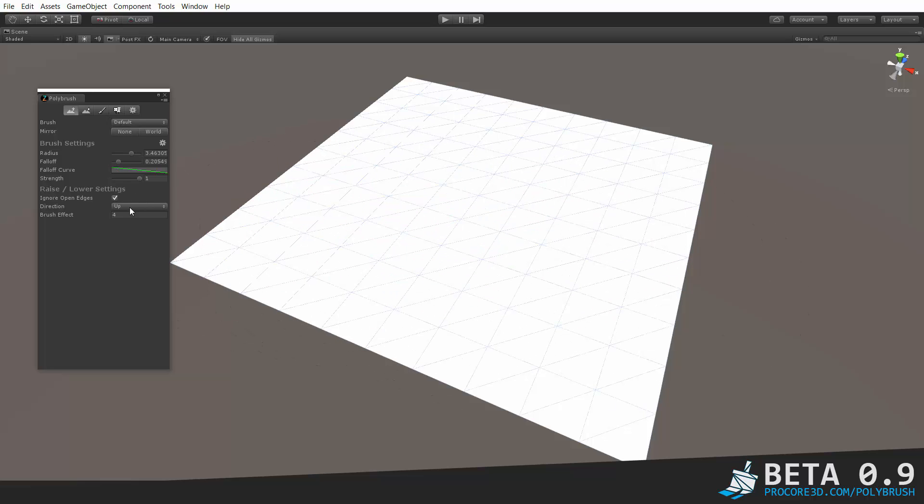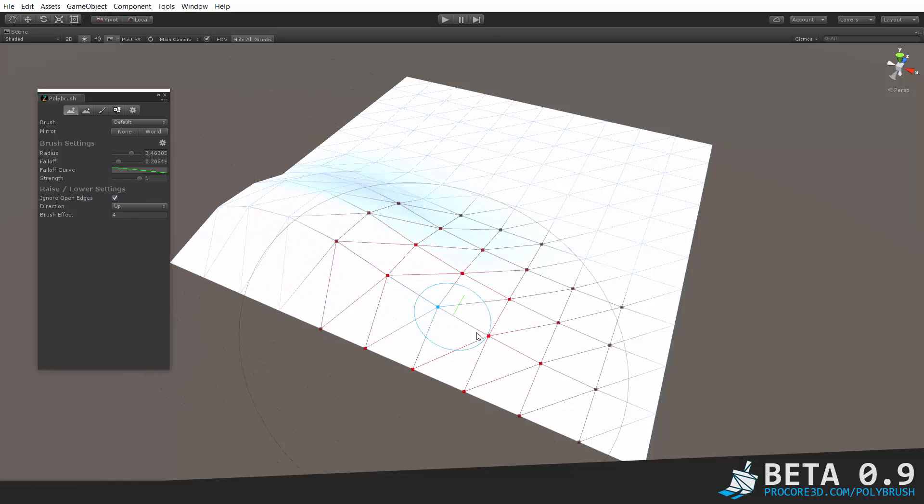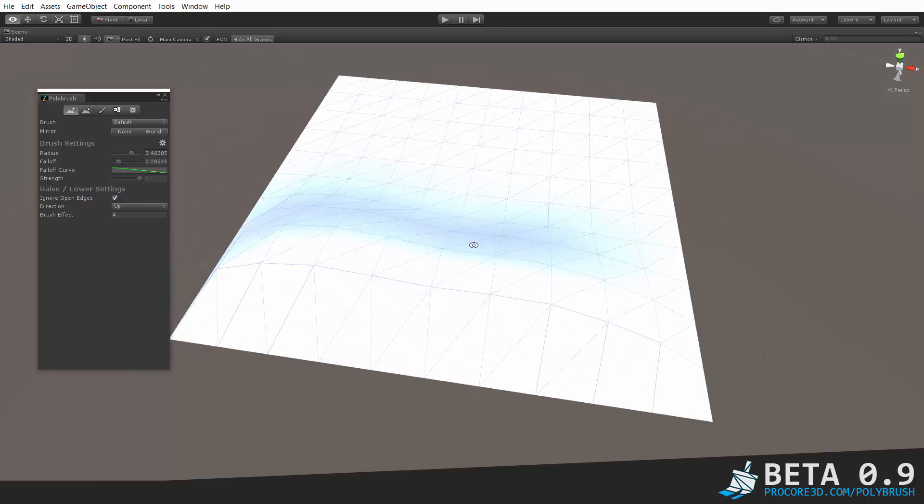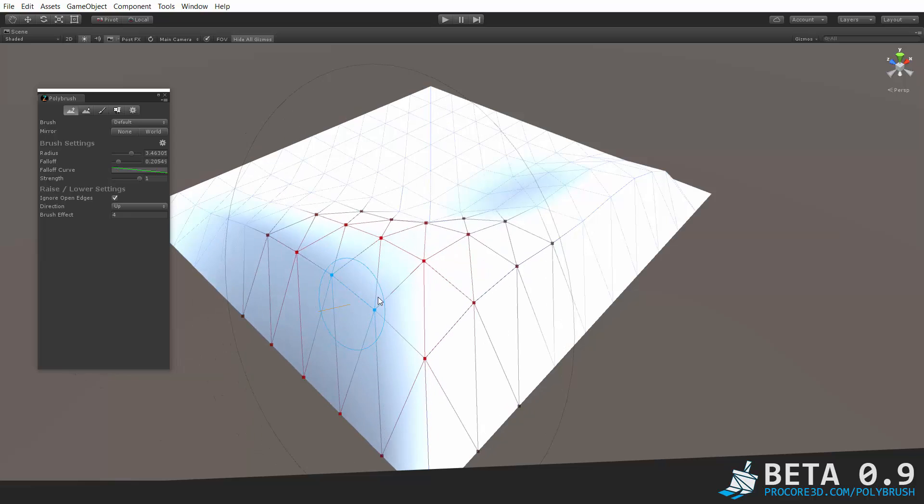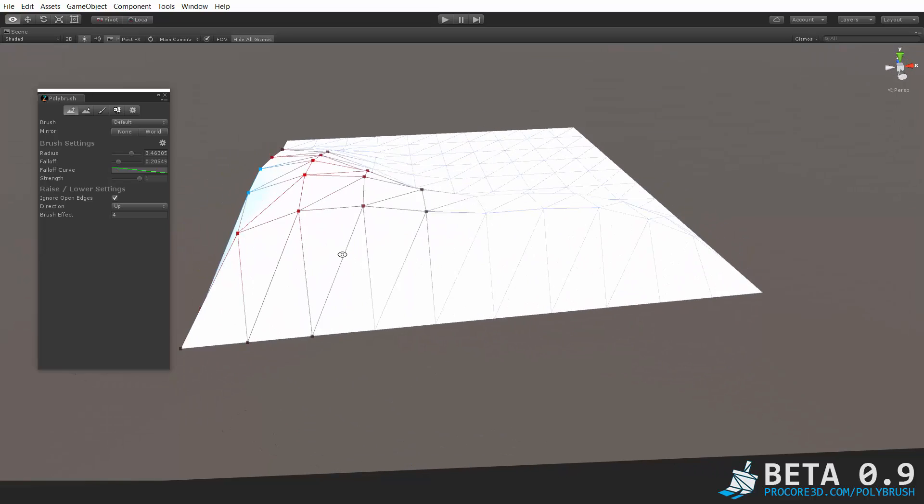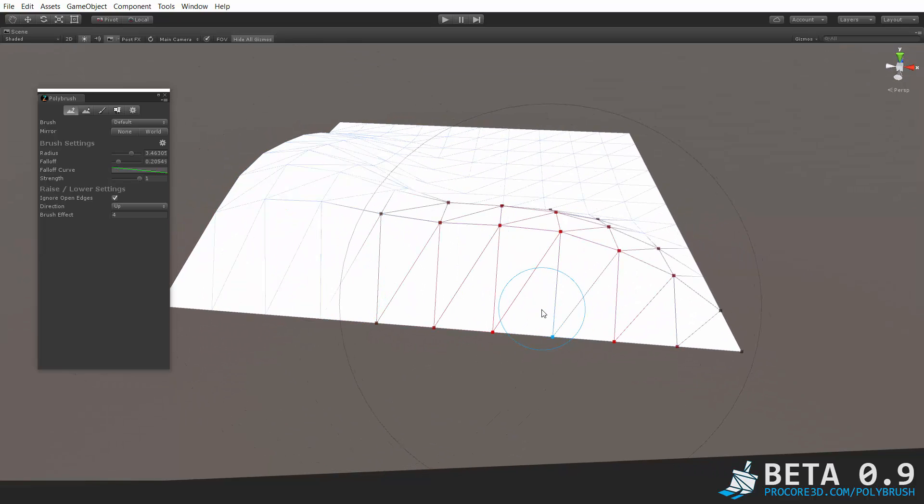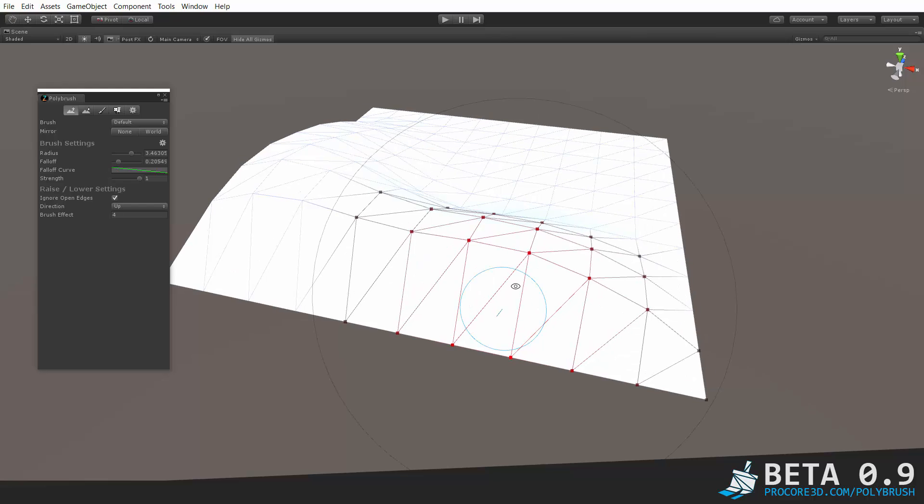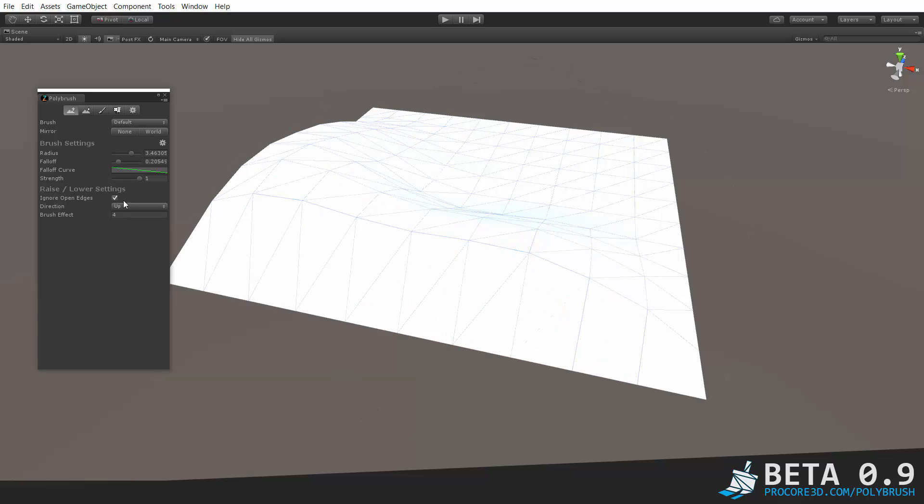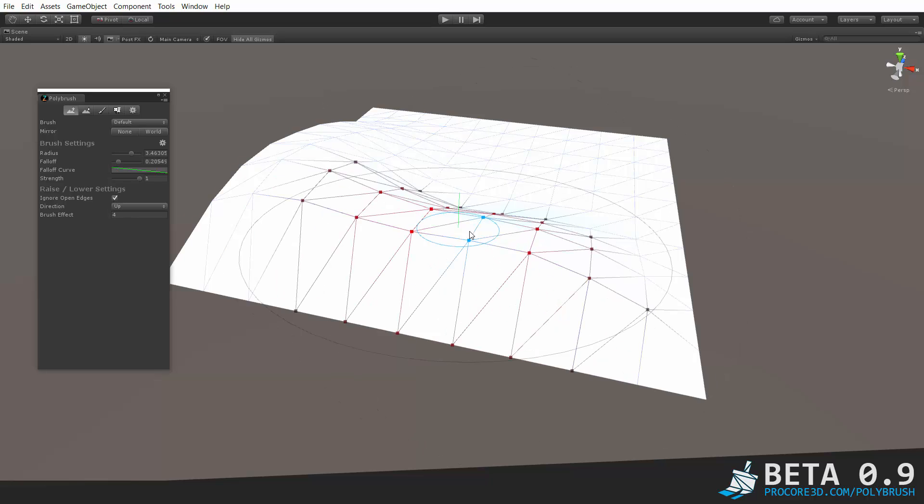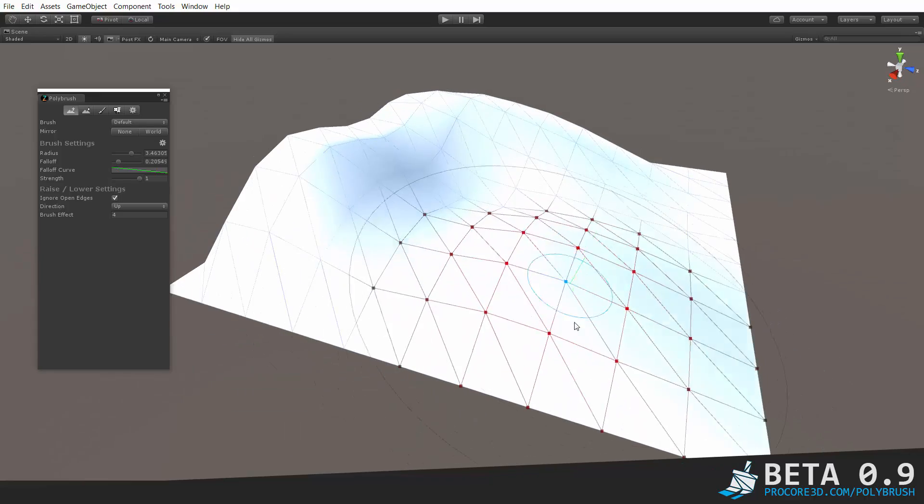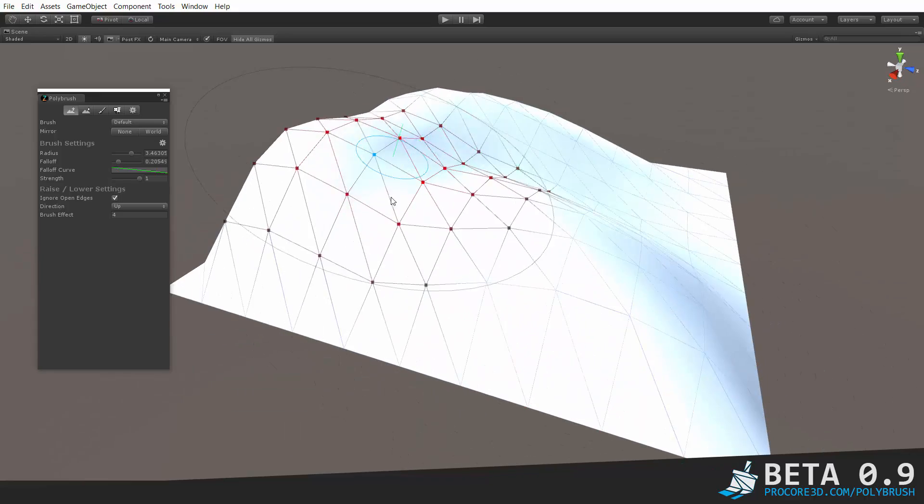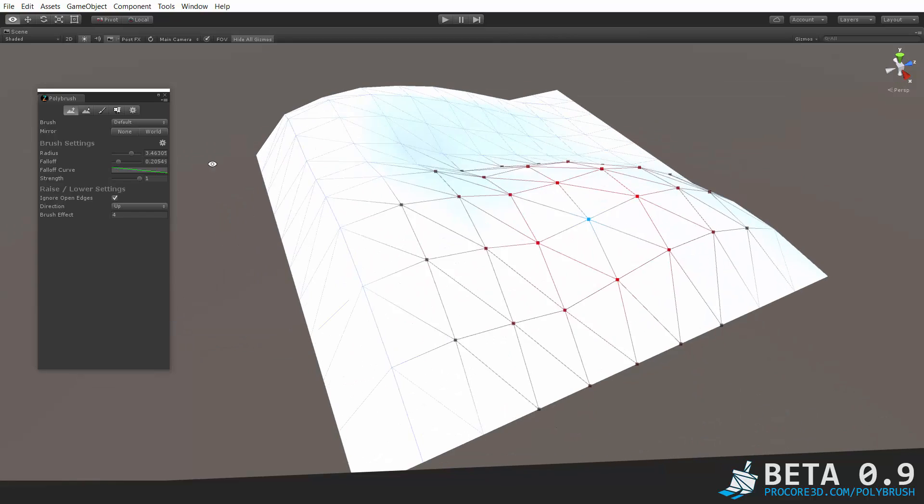Below that then you have a few extra settings. Ignore open edges is a really handy one. When you have that turned on, while I'm painting the edges will stay right where they are. So this is really useful when you need to sort of anchor parts of the mesh if you have something that is sticking into or through a structure and you want it to just stay right there. Make sure and check on ignore open edges and then while you're painting those open edges will stay right there which is really really handy.